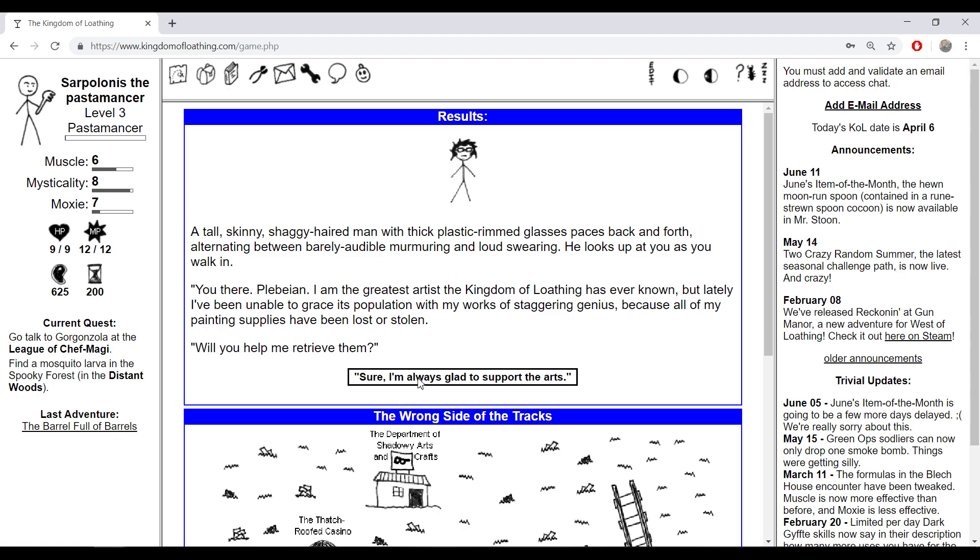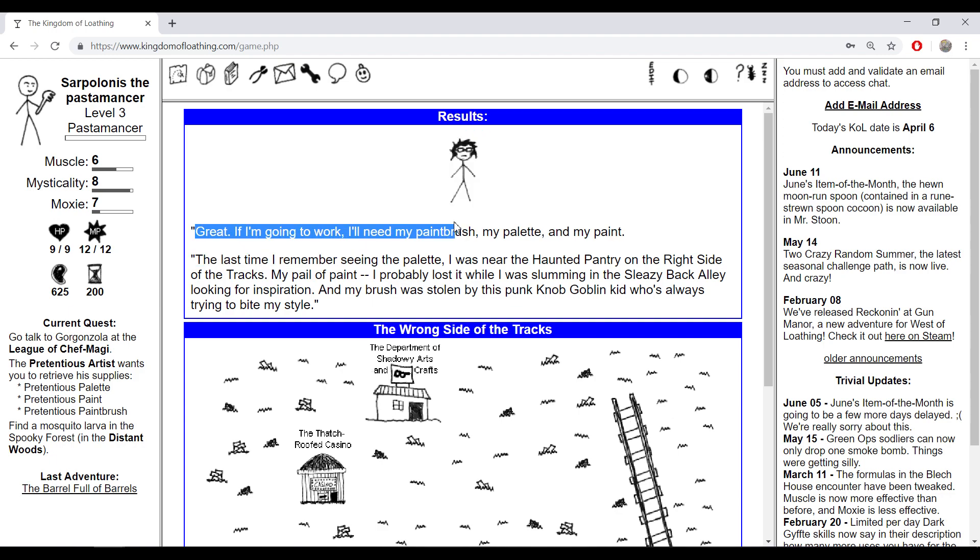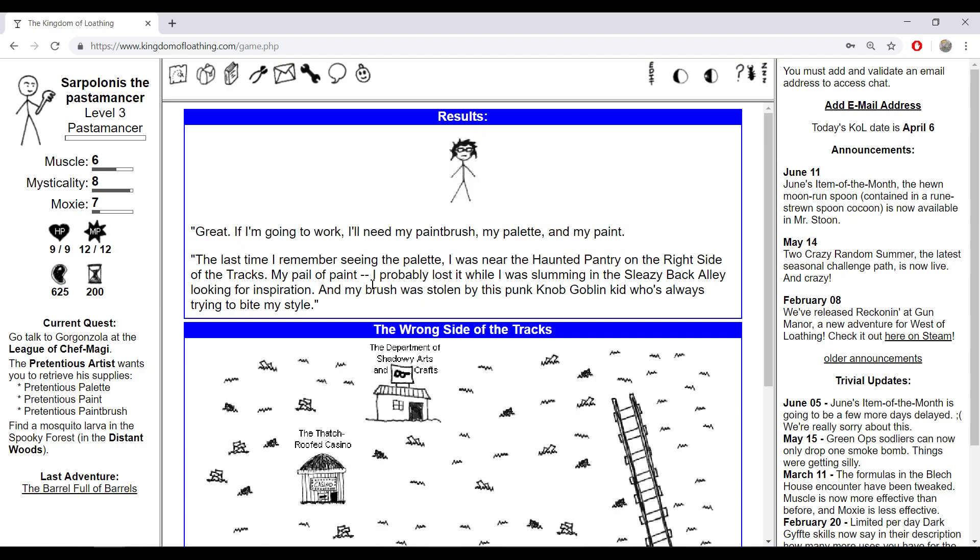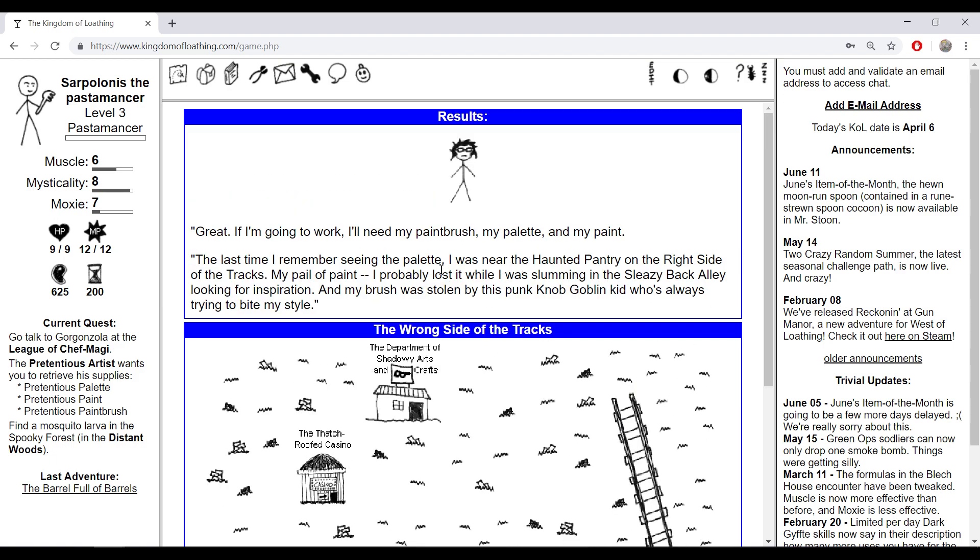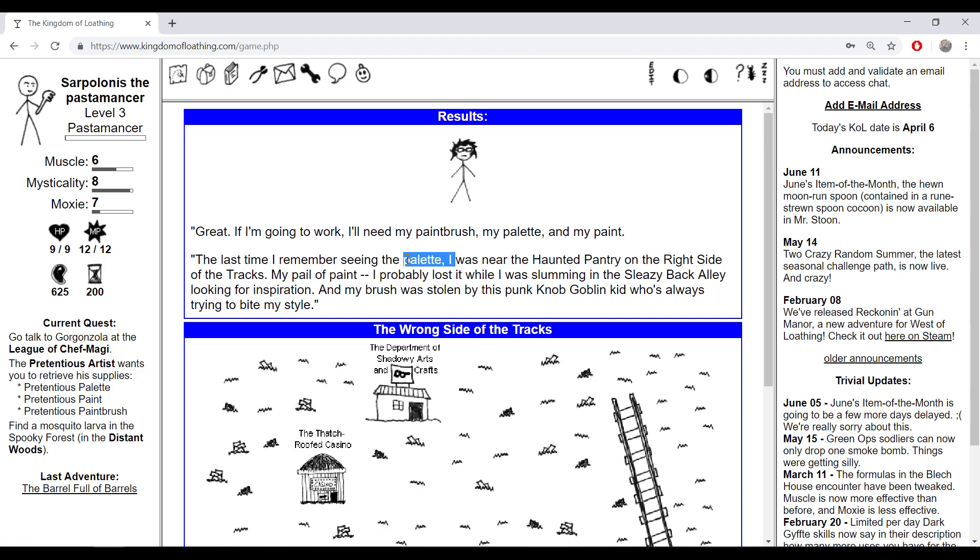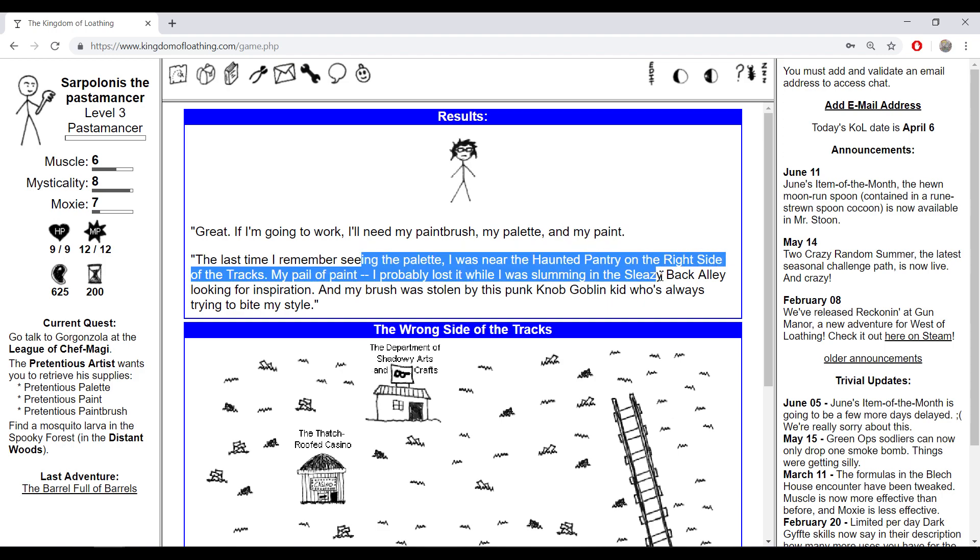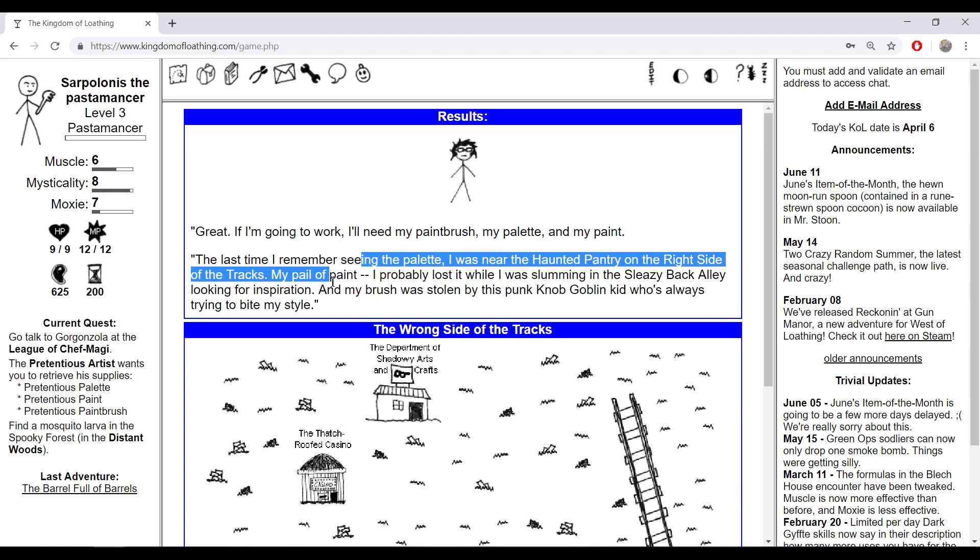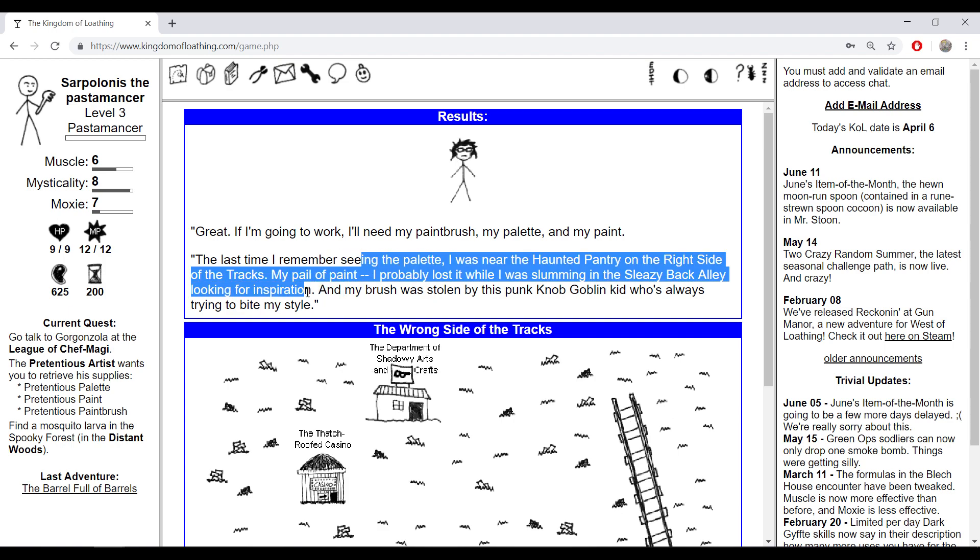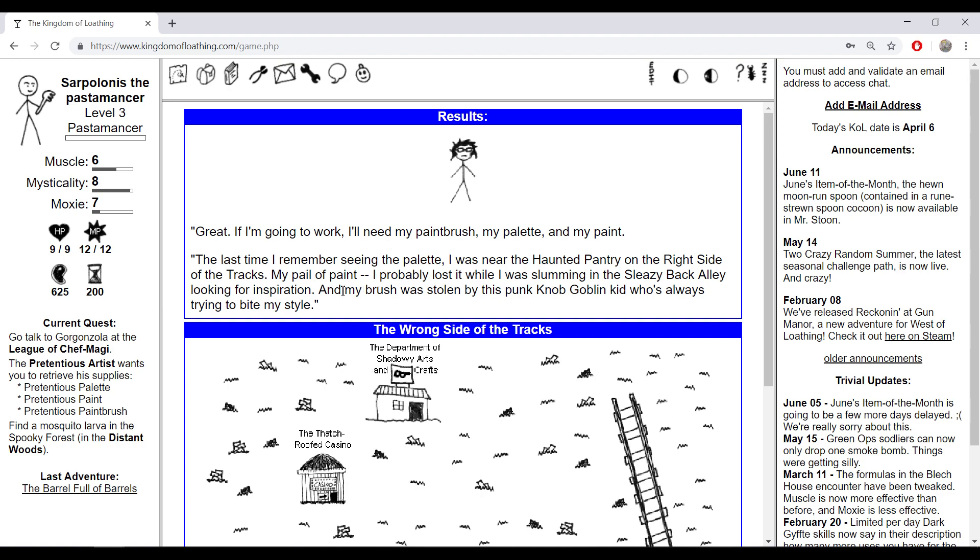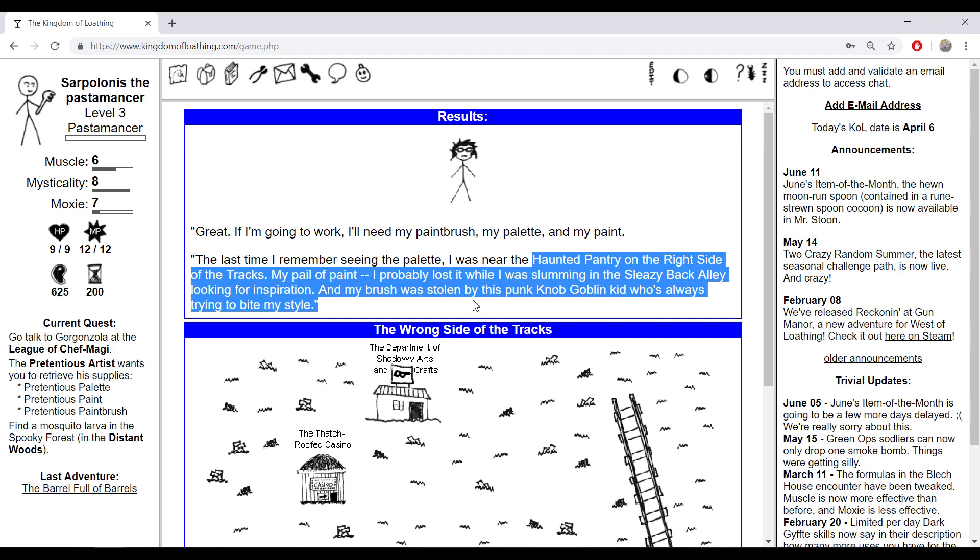Sure, I'm always glad to support the arts. Great, if I'm going to work I need my paintbrush, my palette, and my paint. He says he lost them in the Haunted Pantry in the Spooky Varian mansion and sleazy bag.